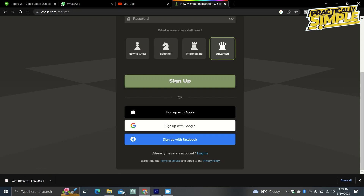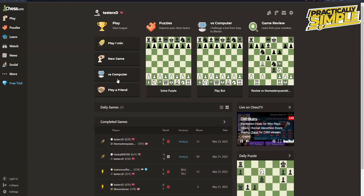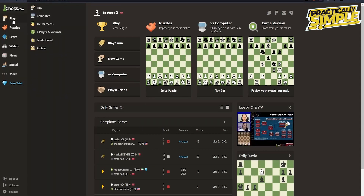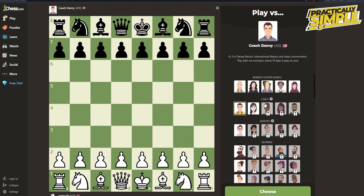Once you are logged in or have just created your account, you'll find yourself on the home screen. To make bots play each other on chess.com, go to the list panel, hover over the Play option, and then click on Computer.